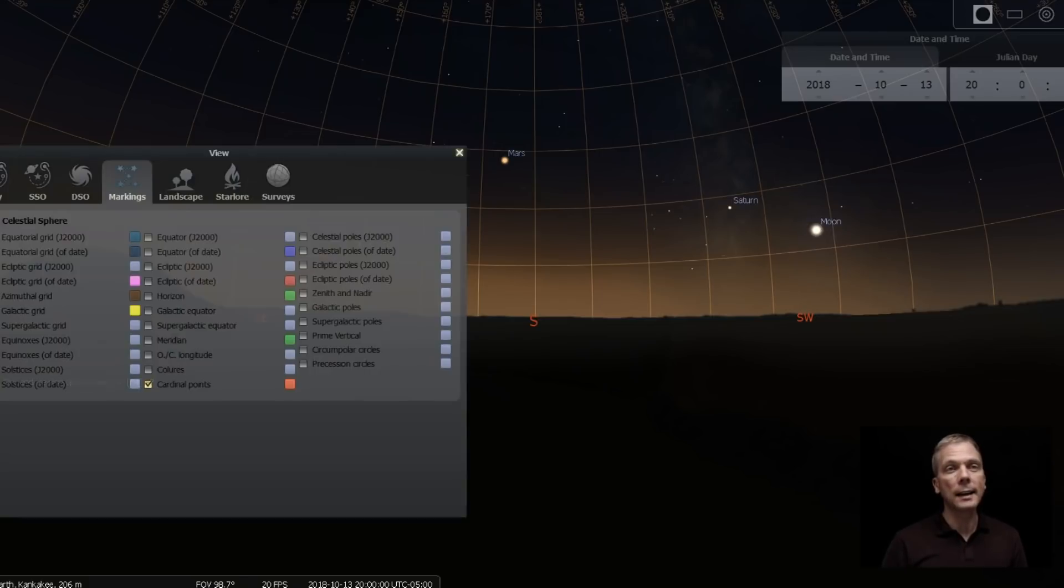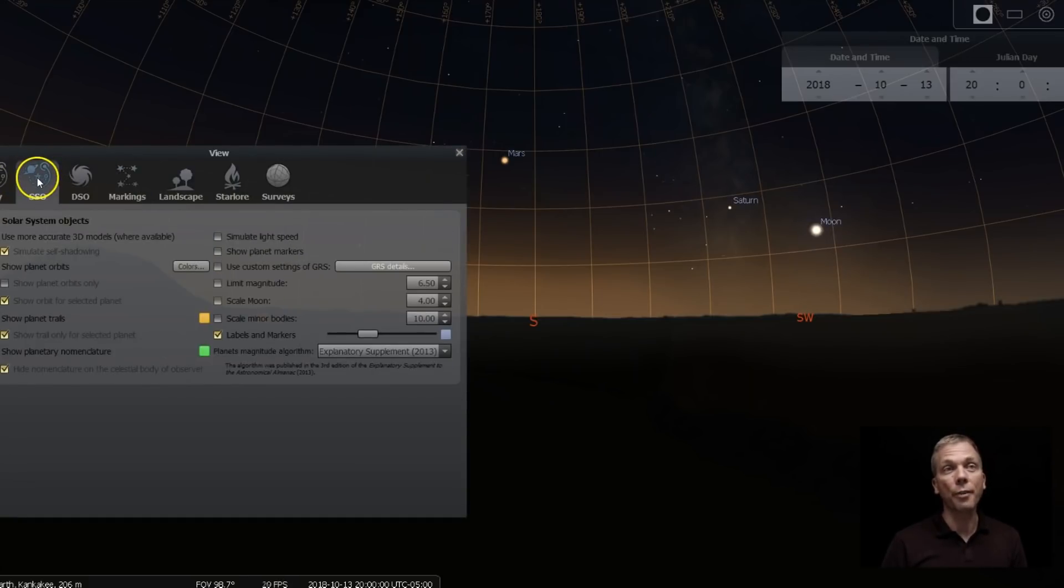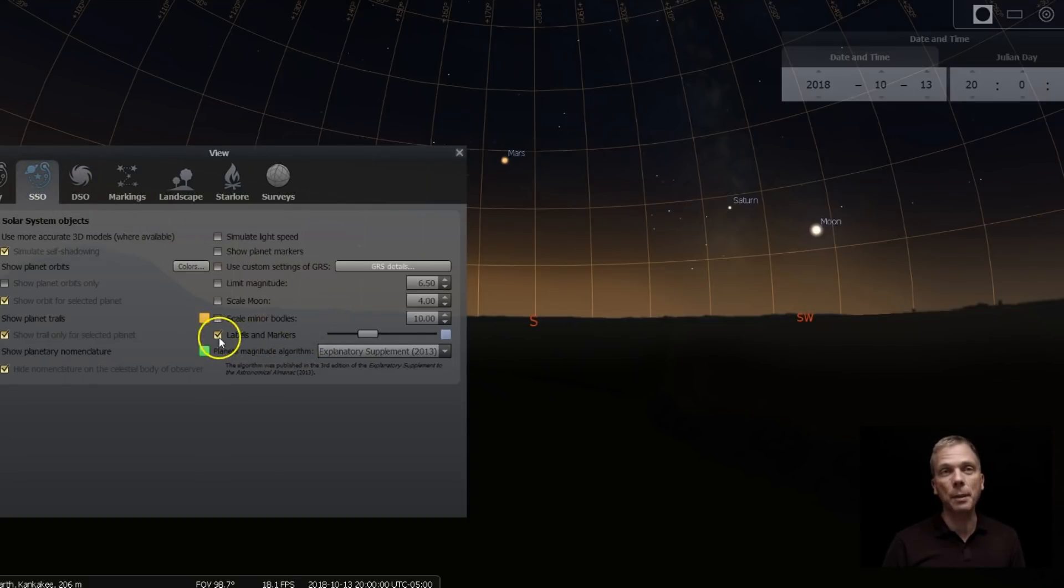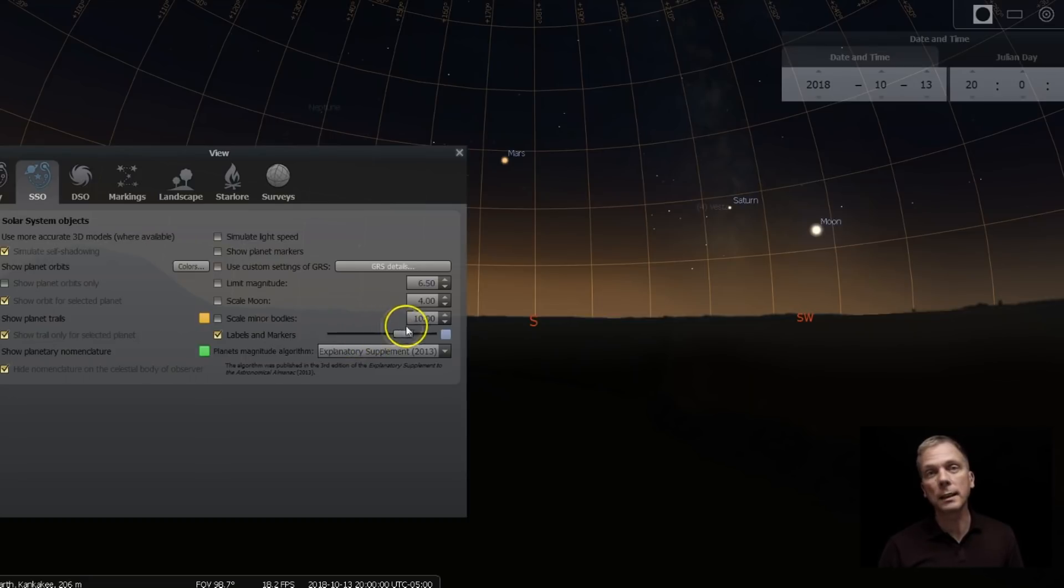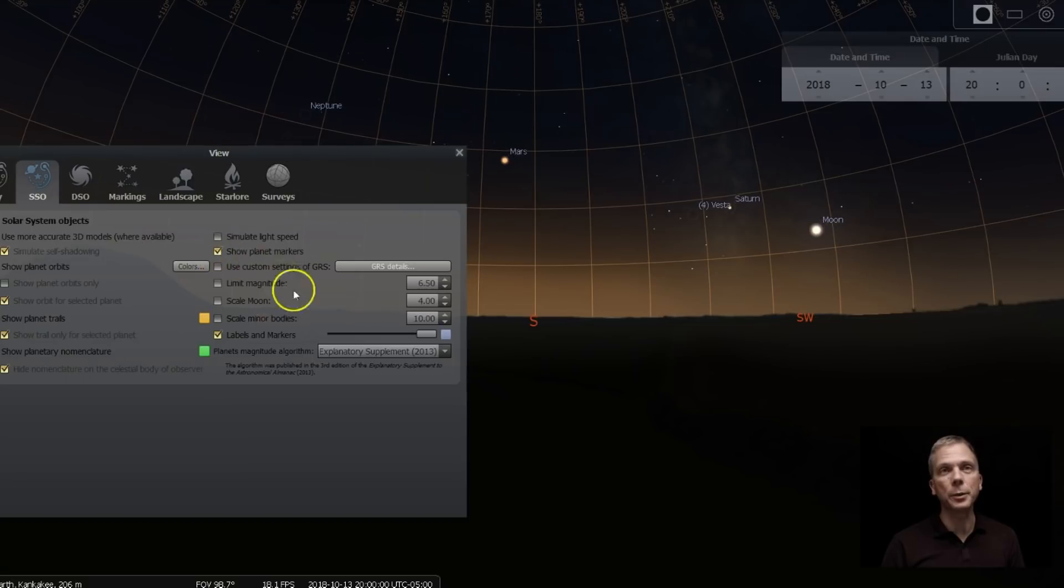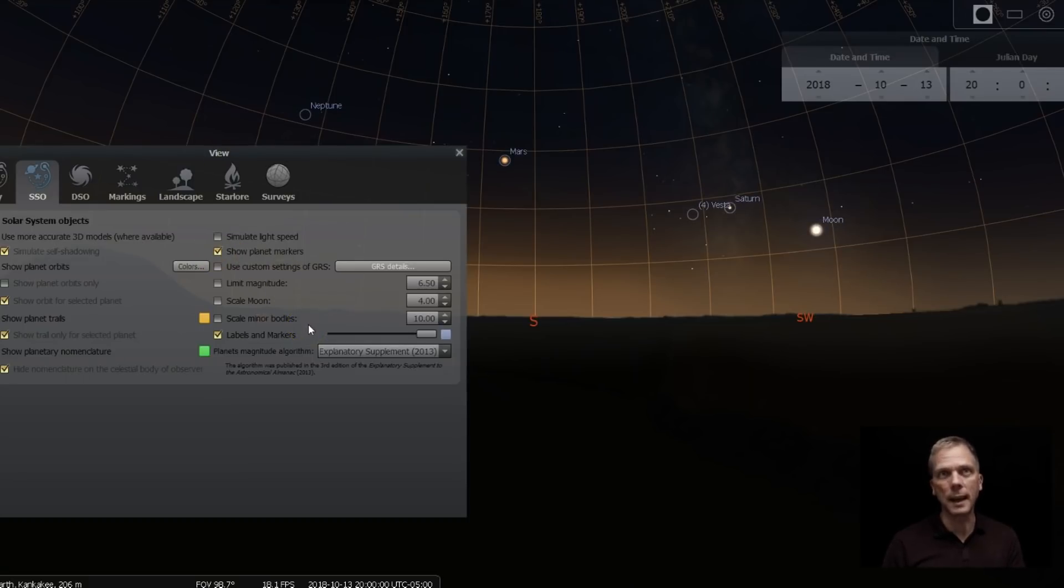And in order to bring that up we go to our view window and if you click on the SSO, Solar System Objects tab, click on the labels and markers and then bring this slider all the way over, Neptune then pops up. I like to bring up the planet markers too, that way it's a little easier to know exactly where the planet's at.